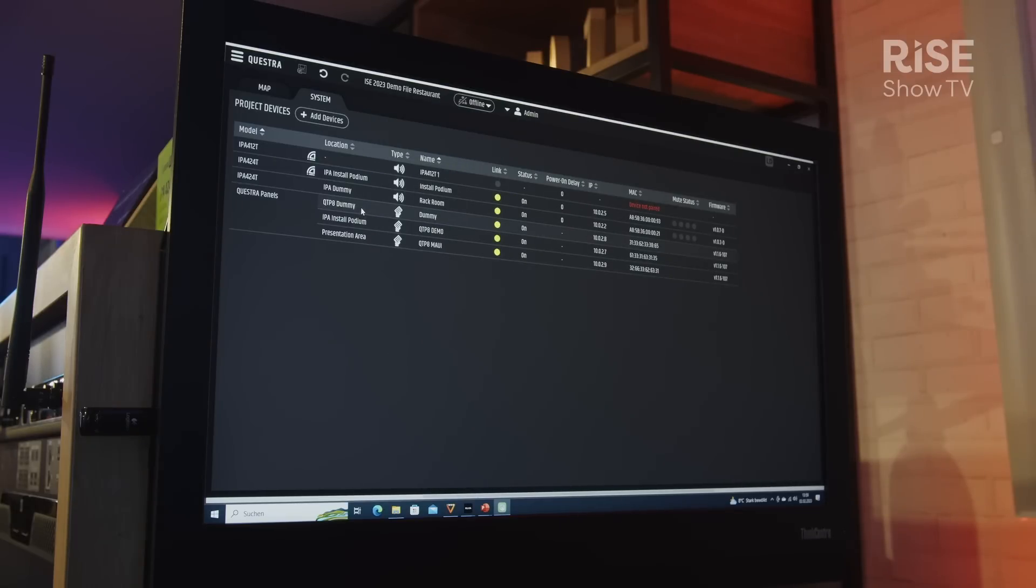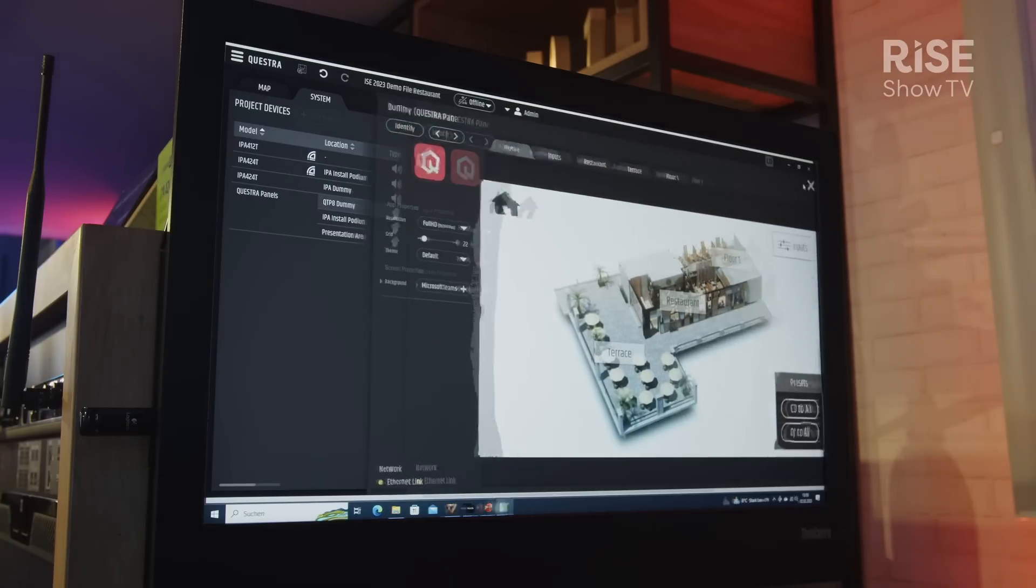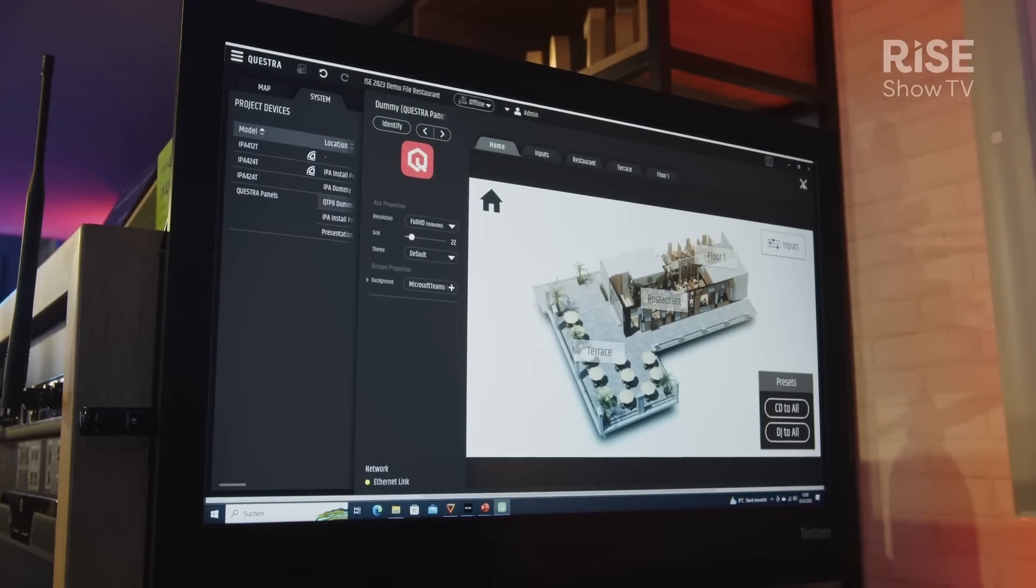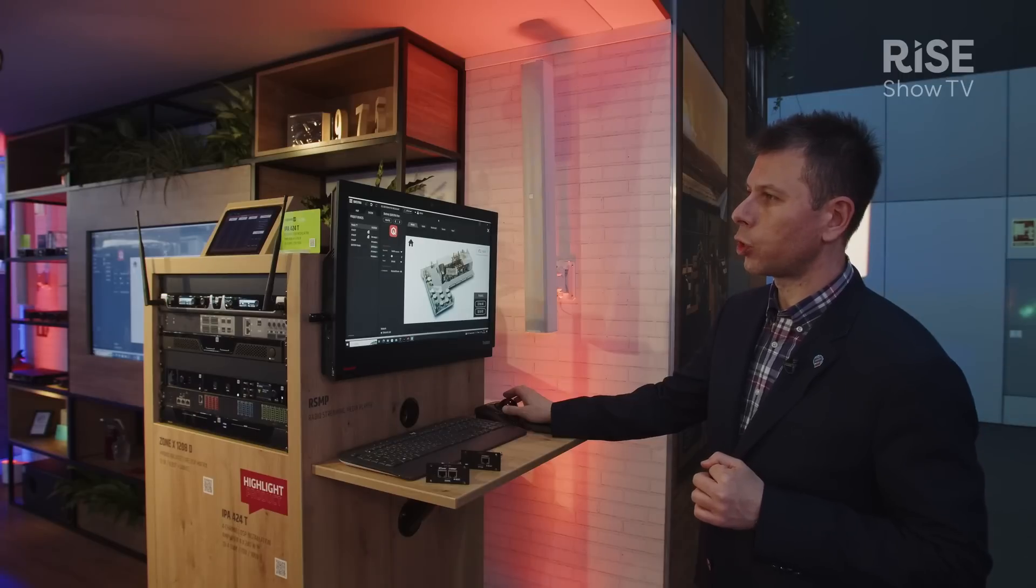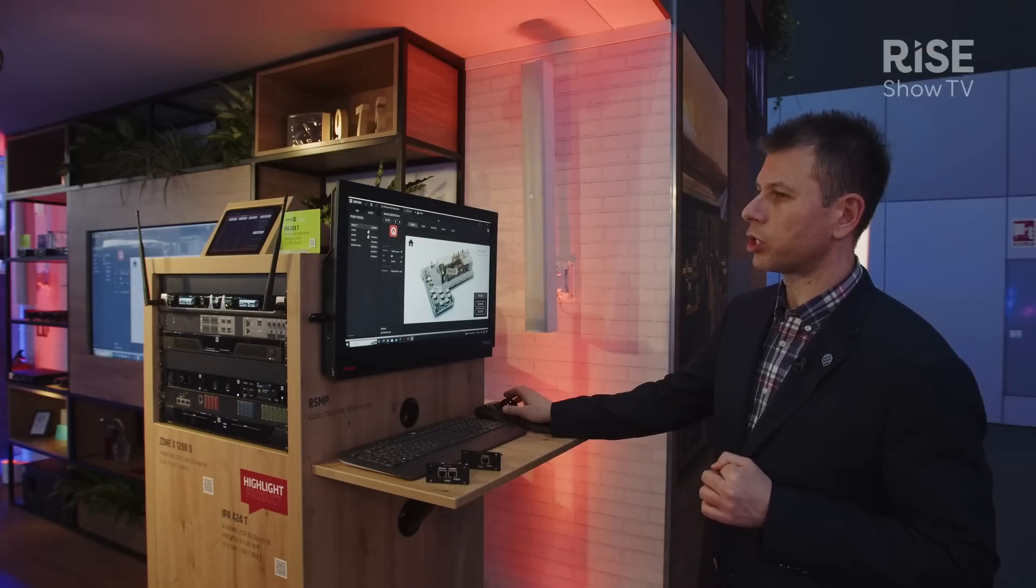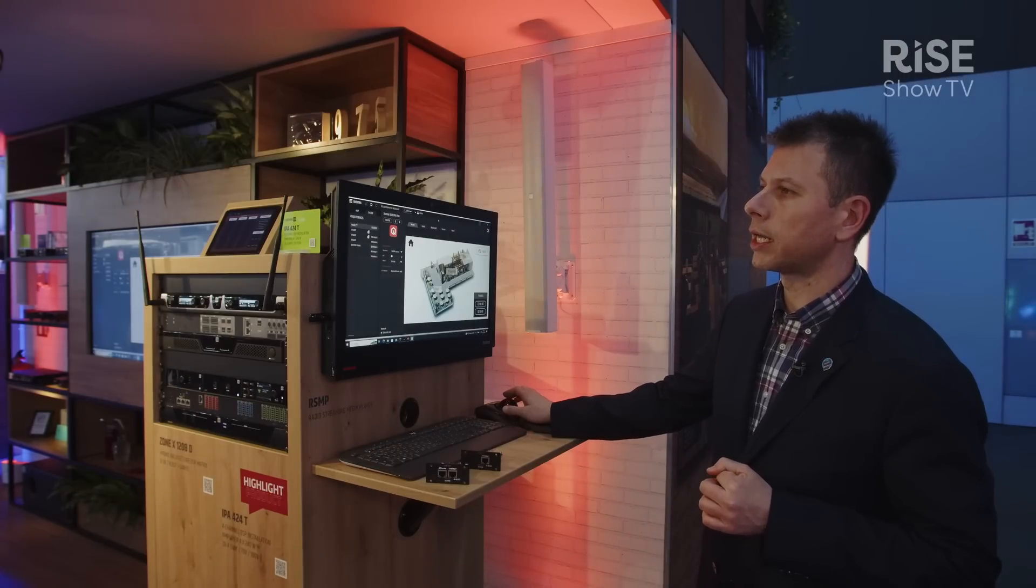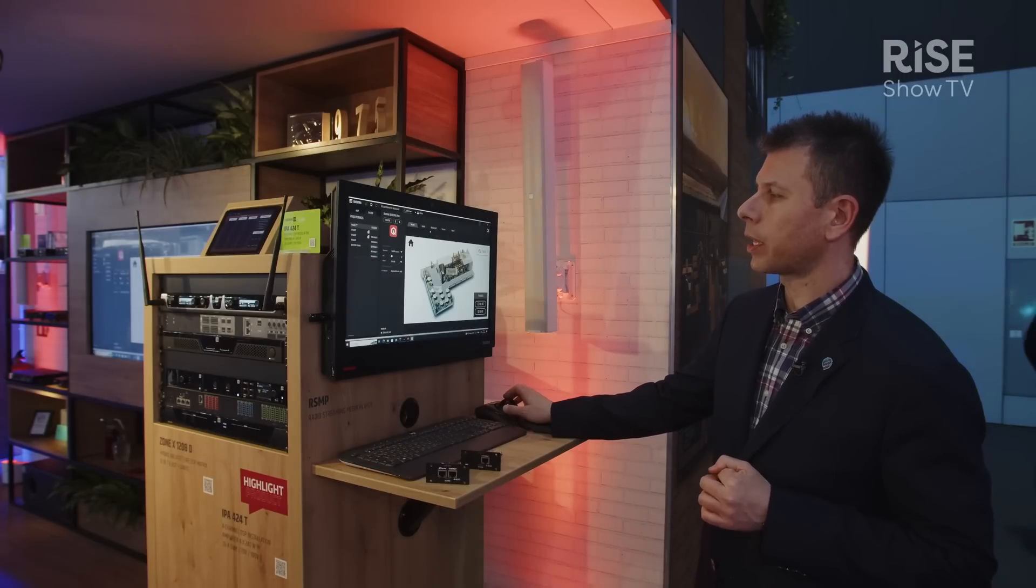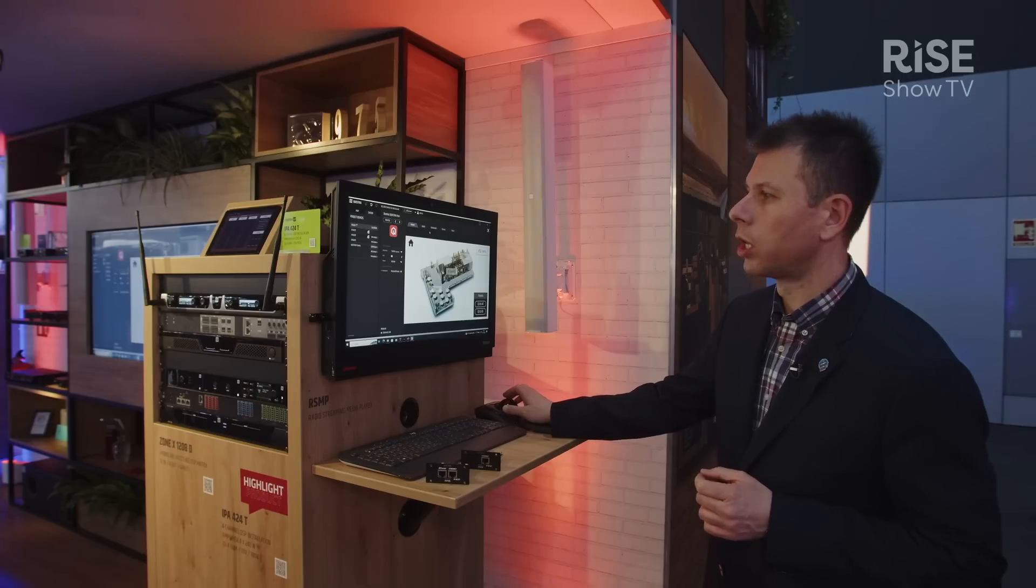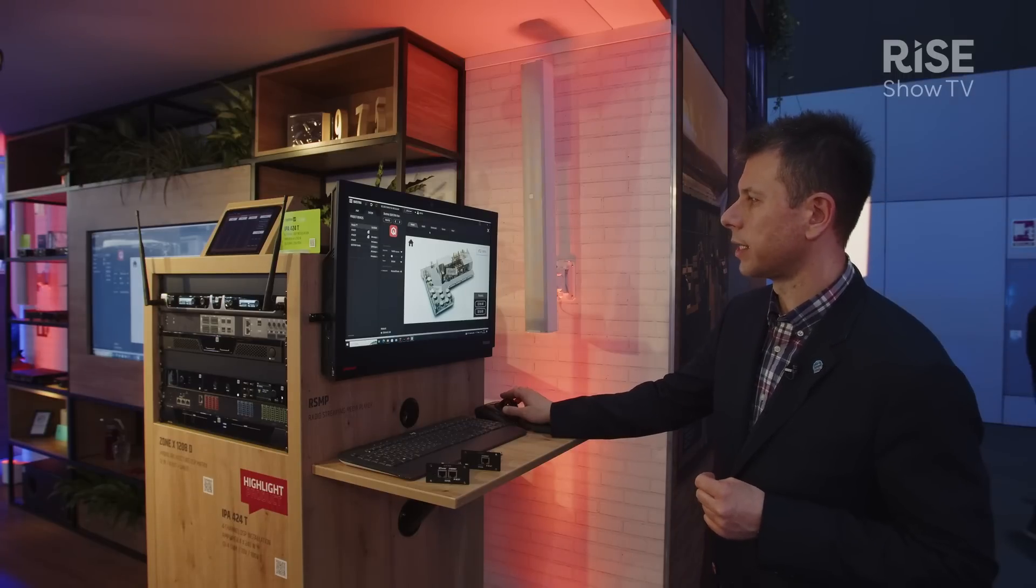Once we configure our audio device, we can also design our Questra panel, which is the way we control the system using touch panels—either the QTP 5 or QTP 8, the new Questra touch panels from LDE Systems—or this app can also run on Windows computers or iOS and Android portable devices.